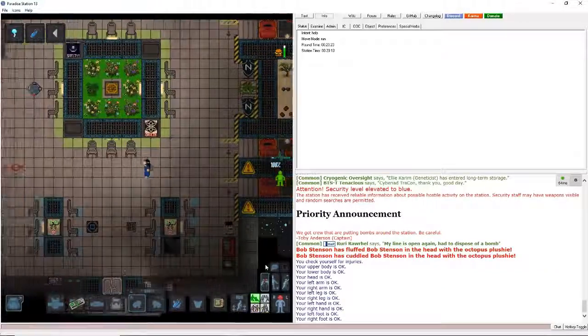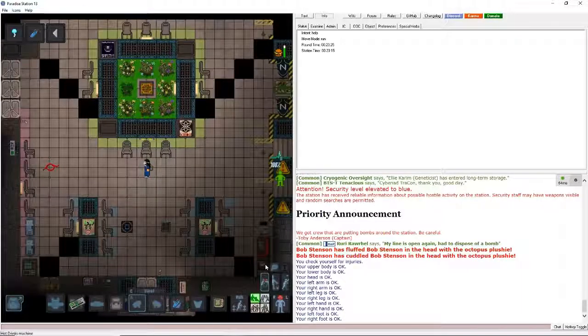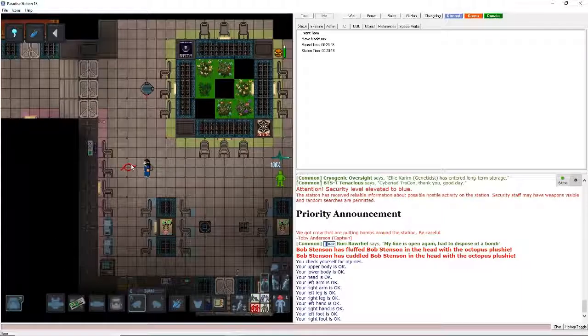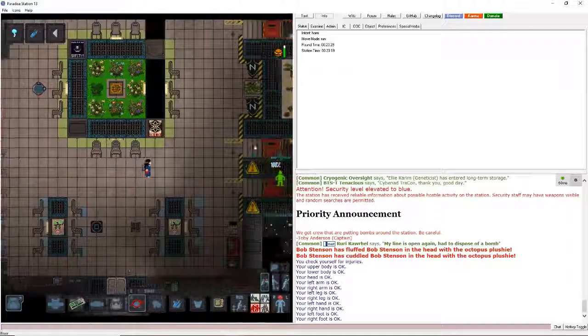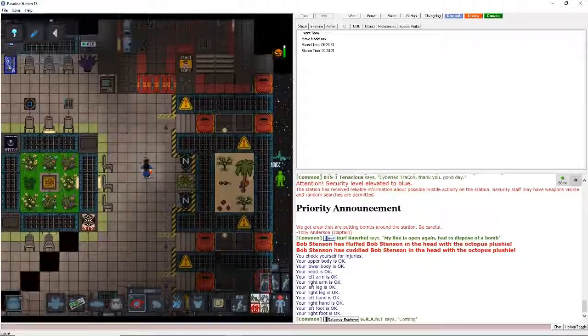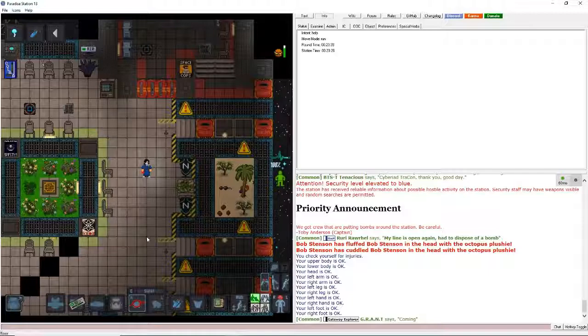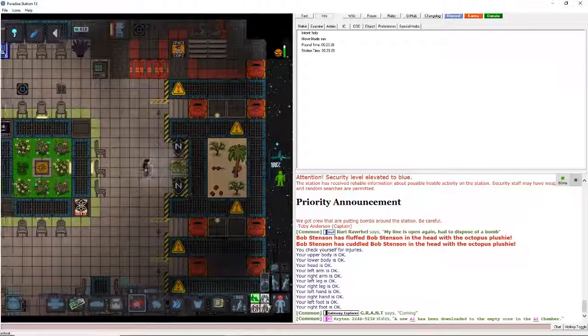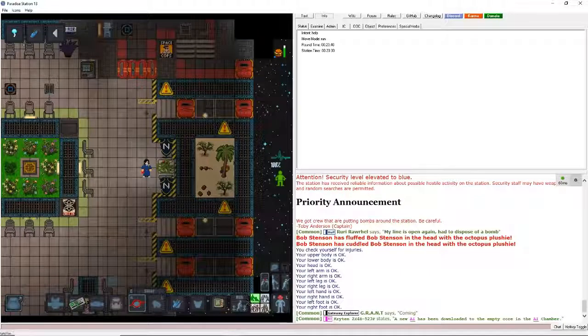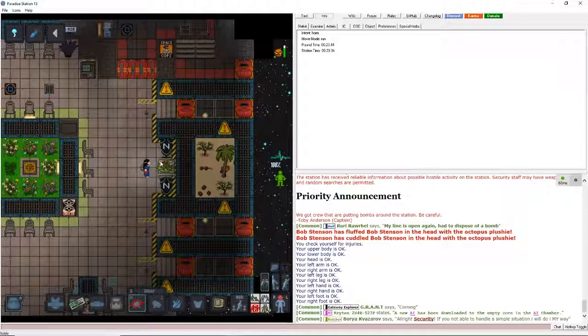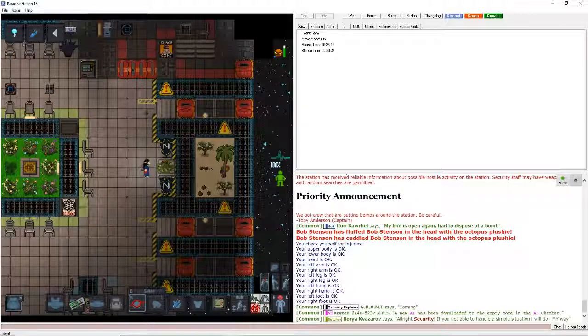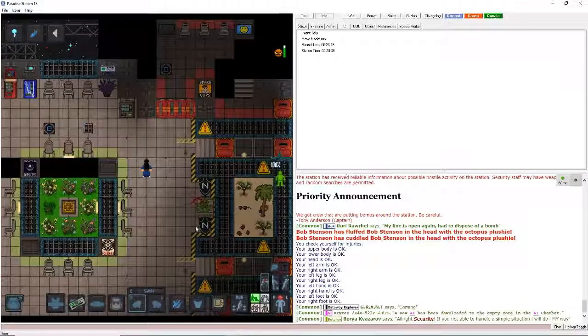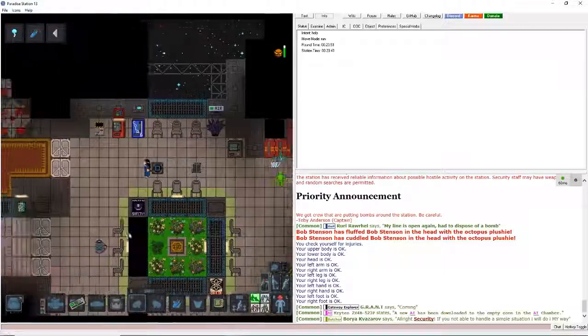One thing I think might be an issue for a new person would be if you're in the harm tab, you're going to hurt anyone you click on. So always be sure to keep a help intent on unless you're thinking about hurting someone, I don't know. But yeah, it's better for everyone. And also if you have the harm tab on and you try to click on a table, it'll just hit it. So you have to have help intent for it to be placed.